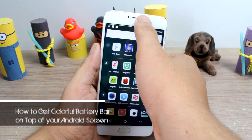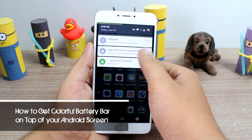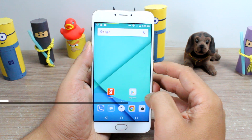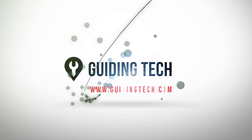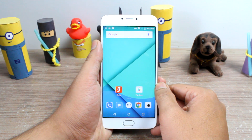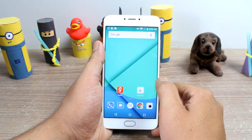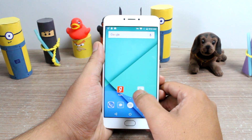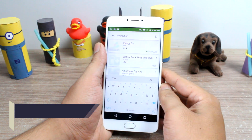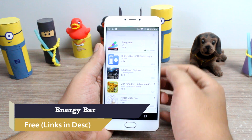Hello friends, Ashishay from Guiding Tech, and today I'll show you how you can get a colourful battery bar above the status bar on your Android. The trick works on almost all Android devices and root is not required. The task is accomplished using an app called Energy Bar, which is a free app that you can download using the Play Store.